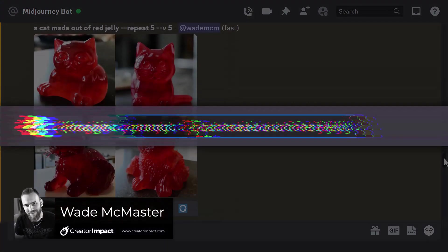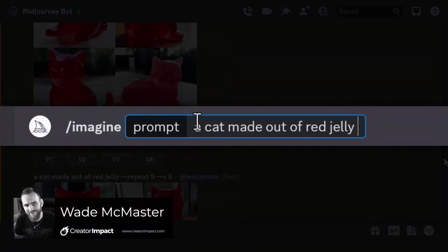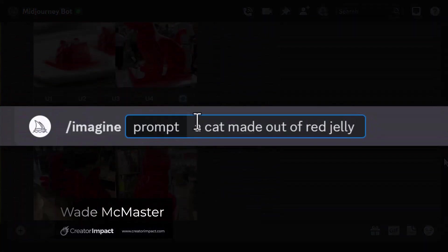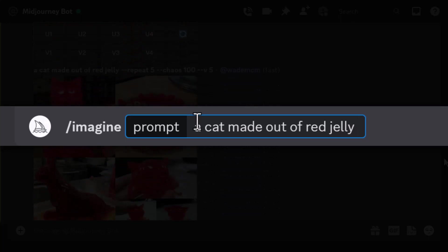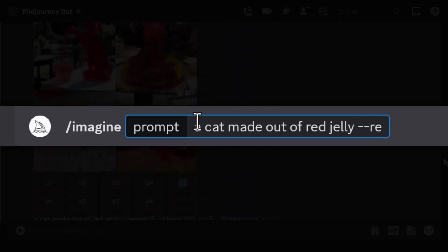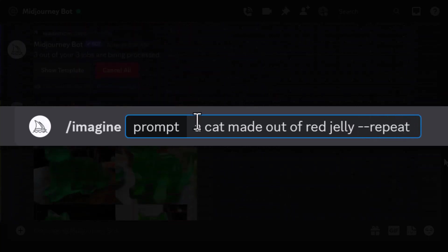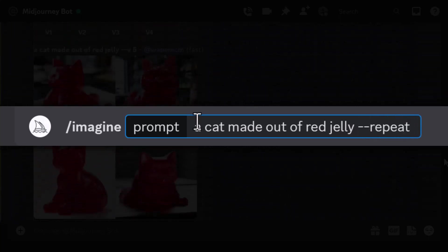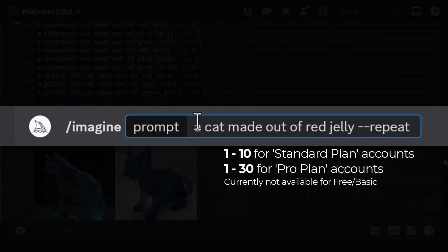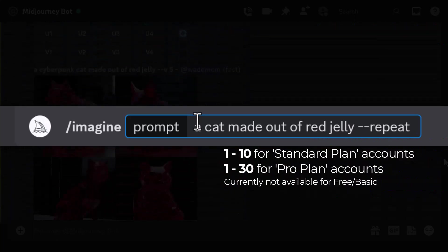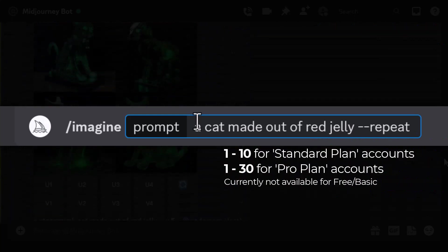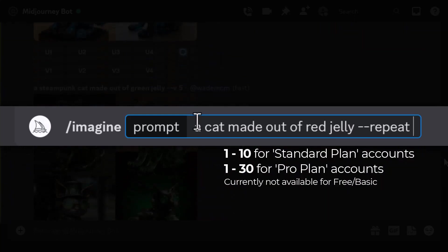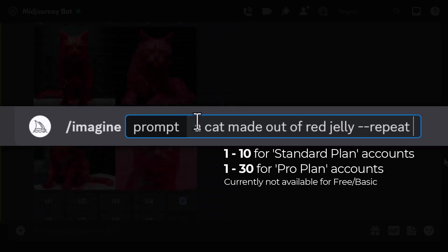When using Midjourney, if I type in my prompt I can create multiple repetitions of that same prompt by typing in dash dash repeat and go anywhere from one to ten if I'm using a paid plan, or if I'm using a $60 pro plan up to 30.